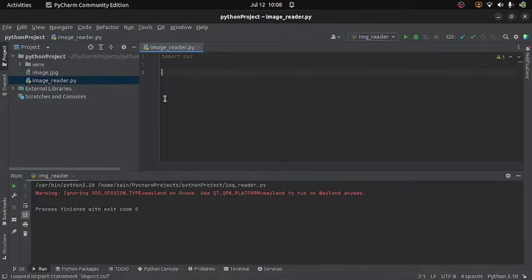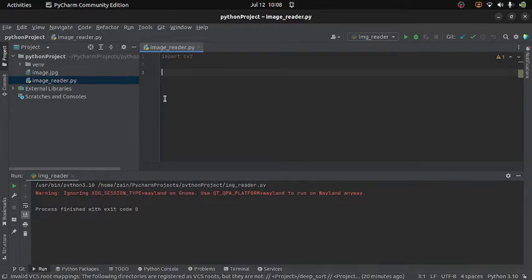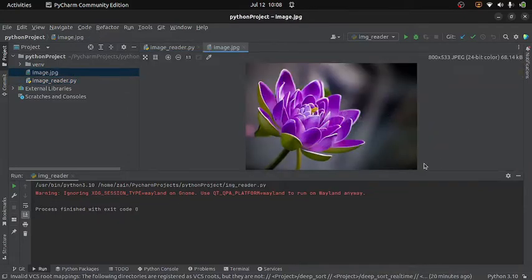And then I will read the image and for that I must have an image. So the image which I will be using here is this one and I will read it using my Python program but you can use any other image if you want.